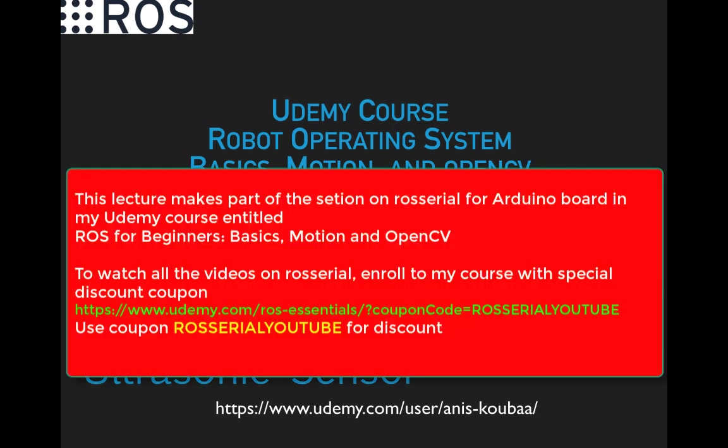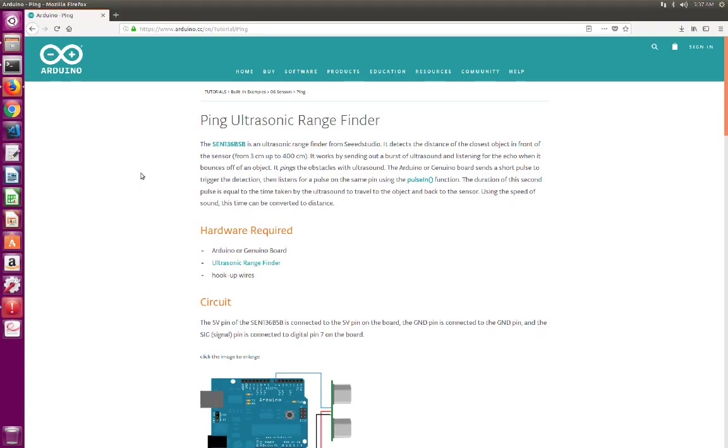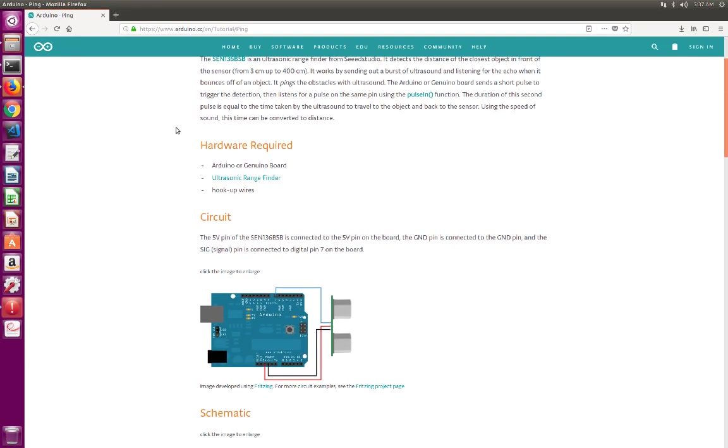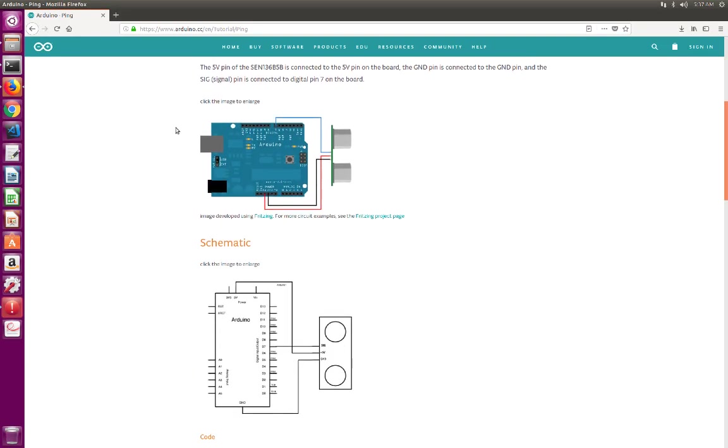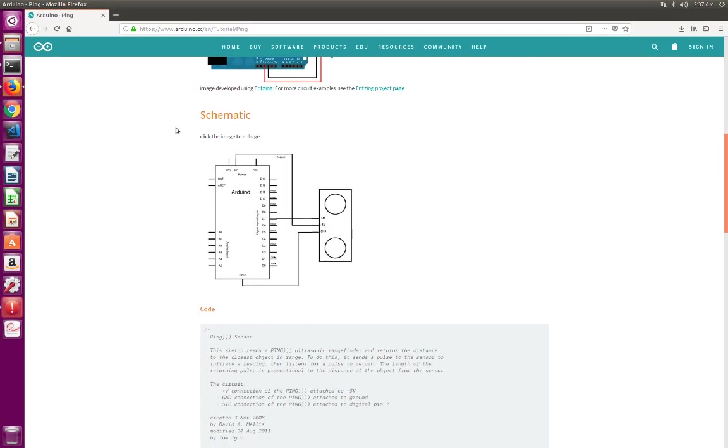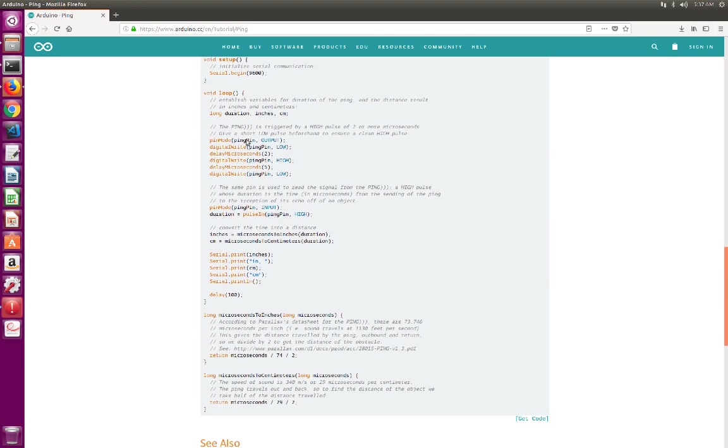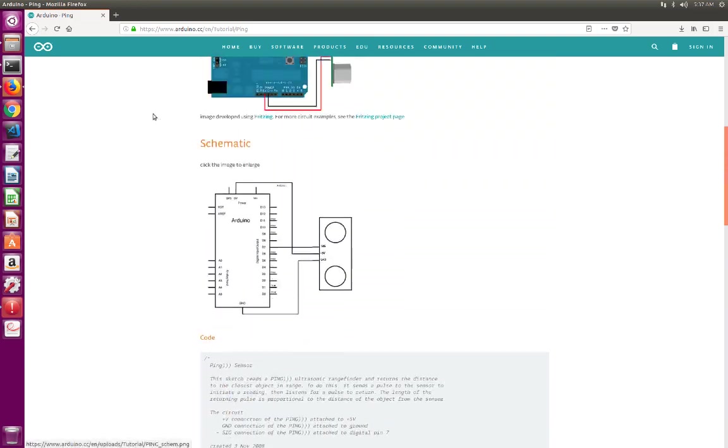So after making the connection, we are now ready to program the Arduino Uno for the ultrasonic range sensor. And this is actually the page that we use as a reference for our program. We're going to just use the same program as here.